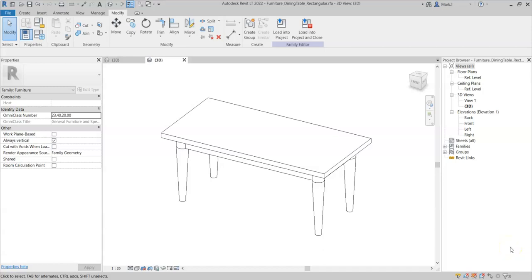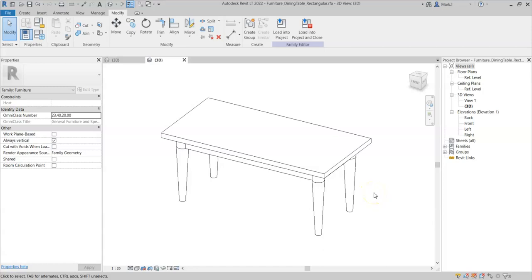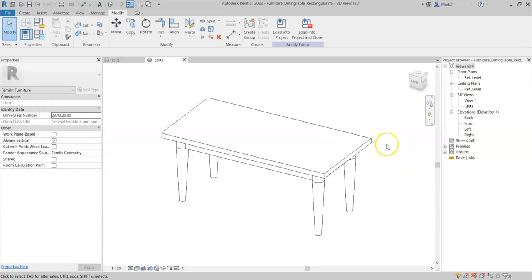This specific dining table product comes with the ability to add two extended segments to the end of the tabletop to increase the capacity for the table. Therefore, I want to be able to add two pieces of geometry that indicate these extensions and also to be able to control whether they appear inside the project.